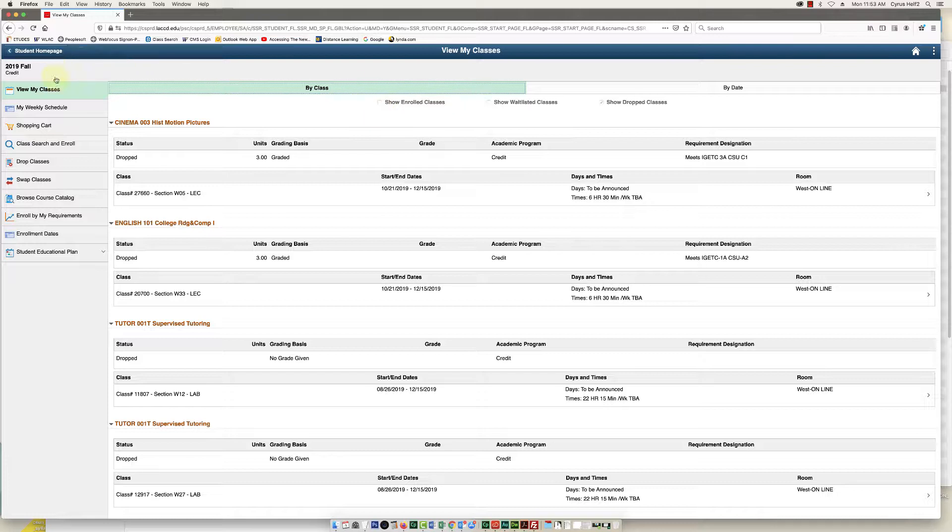On the left, in this list here, you're going to select class search and enroll.